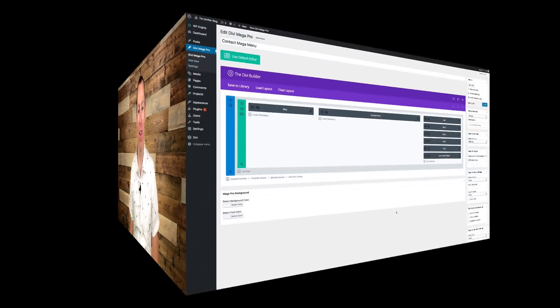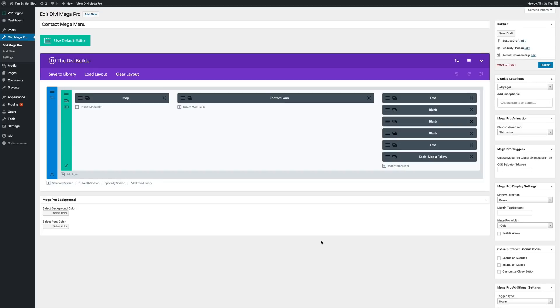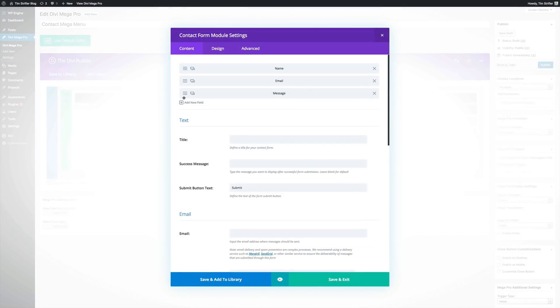DIVI MEGA PRO allows you to create beautiful, full-featured mega menus using the DIVI Builder. This means you can craft gorgeous mega menus using the Builder you already know and love.